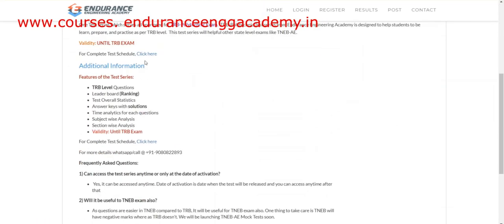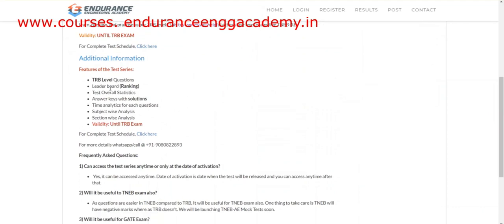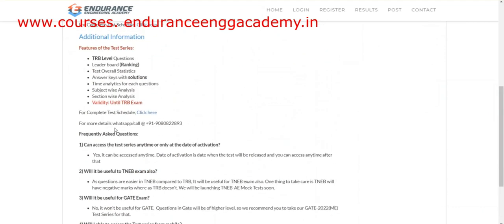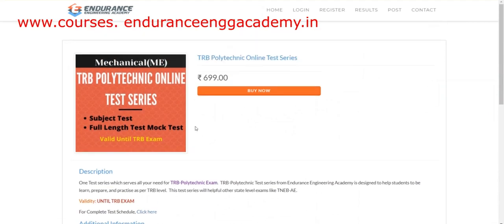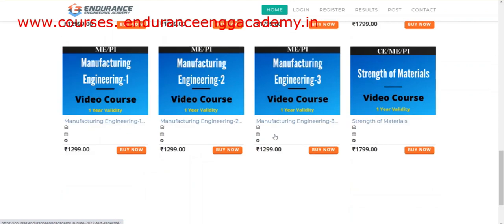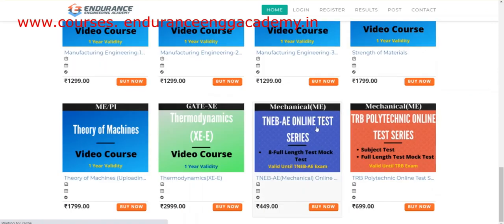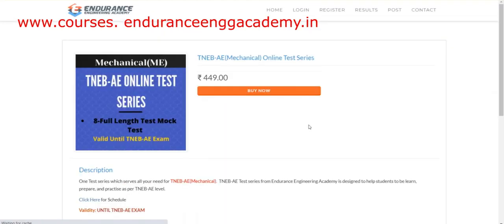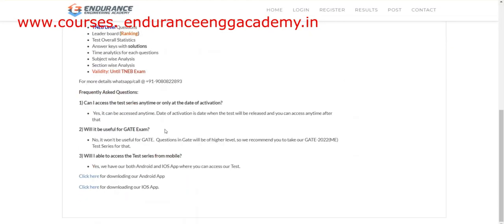If you go there, there is a description, schedule, and all the details. And if you need to know about the TNEB A test series, you can just check out.